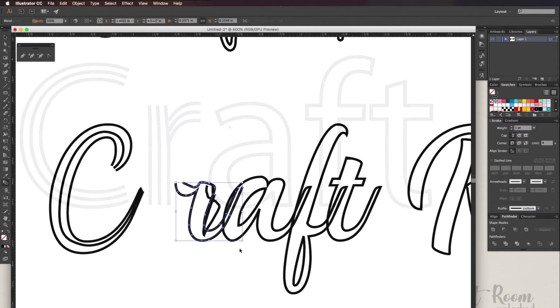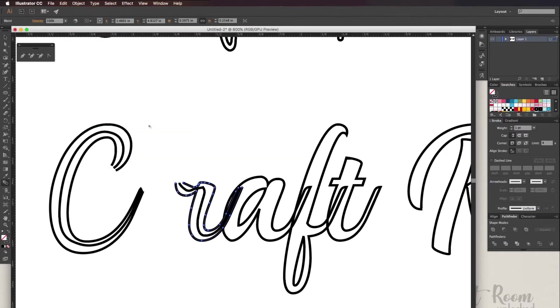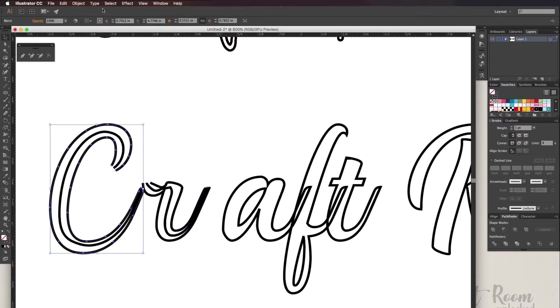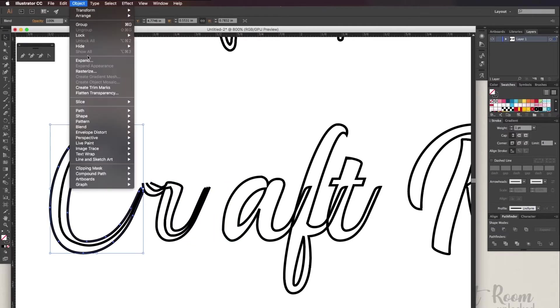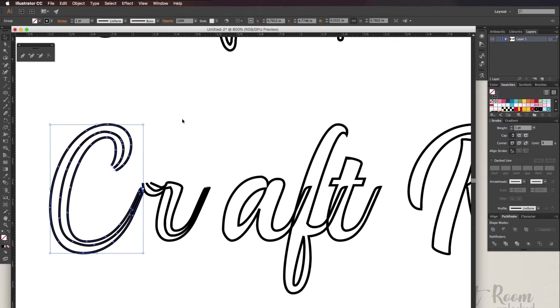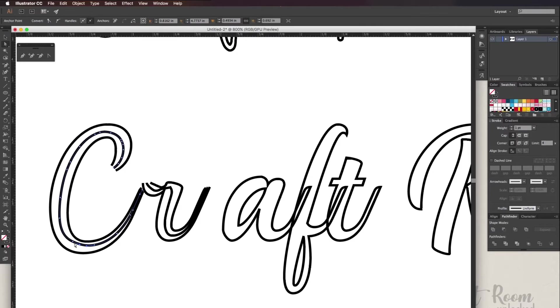Now do the same on cursive letters. Once you have all the letters you want, go ahead and go to object, expand.